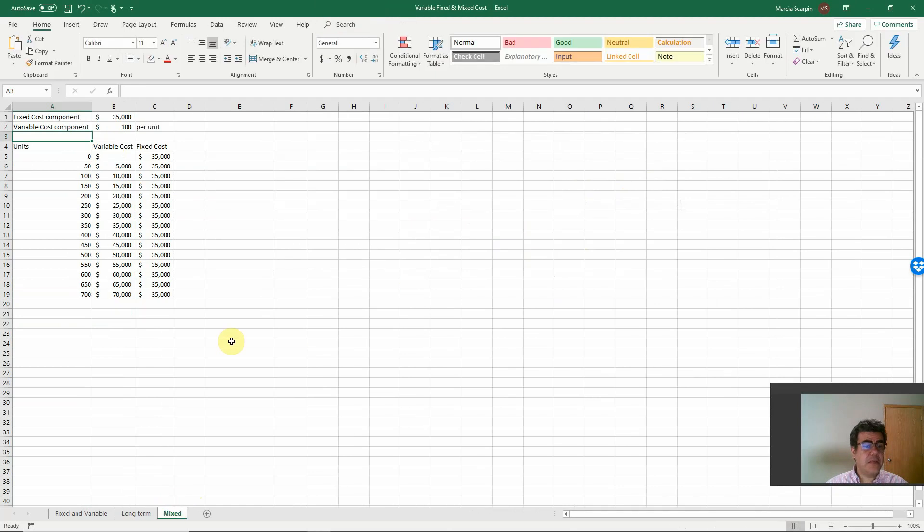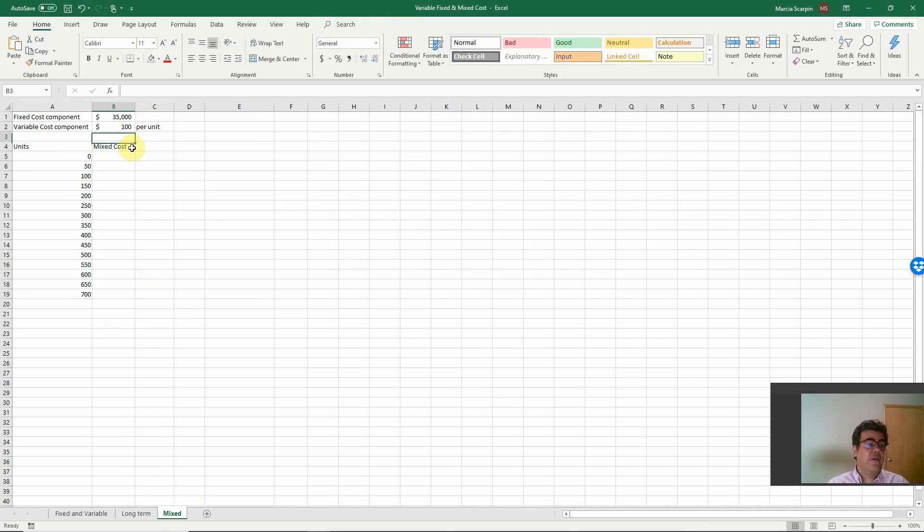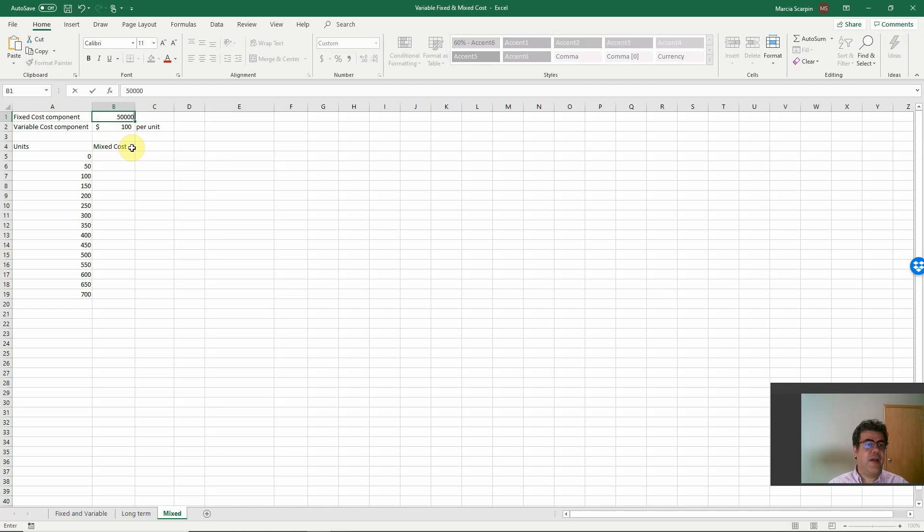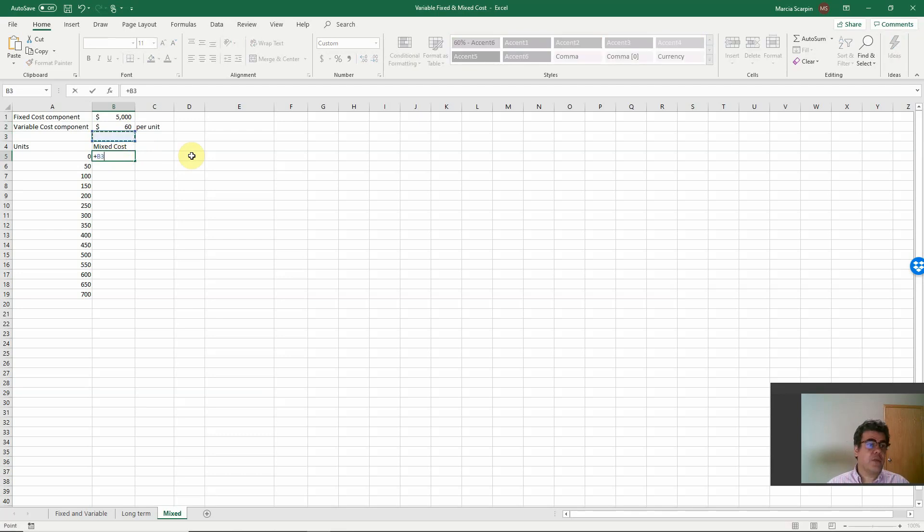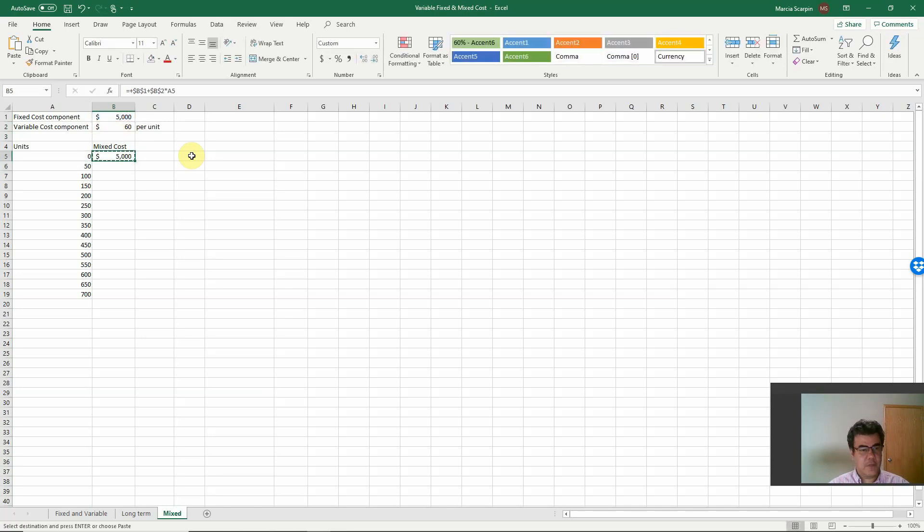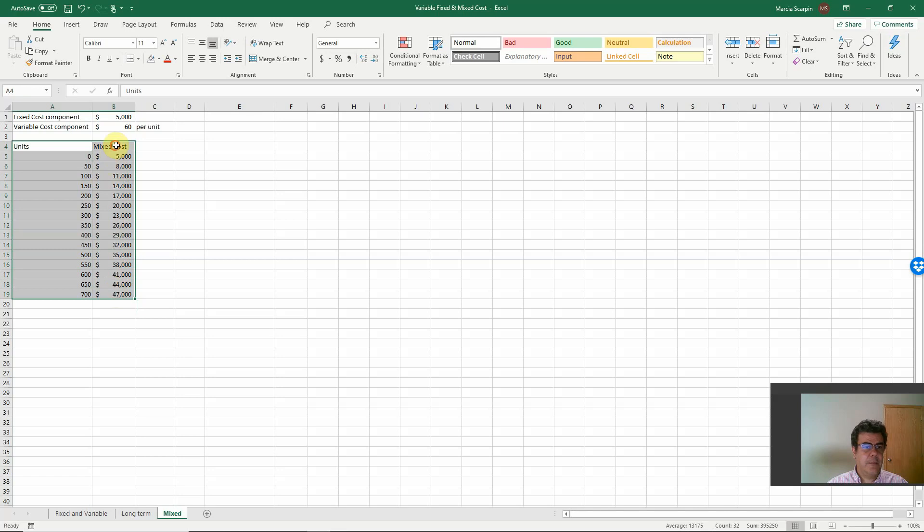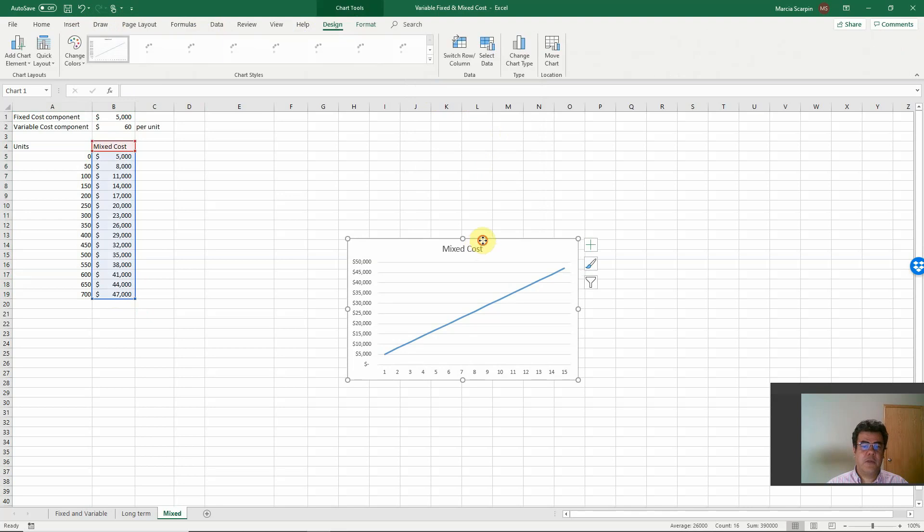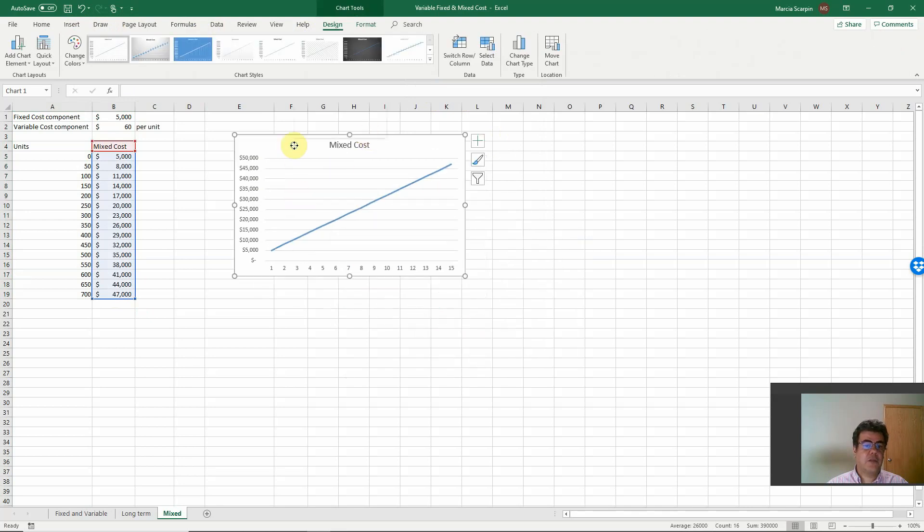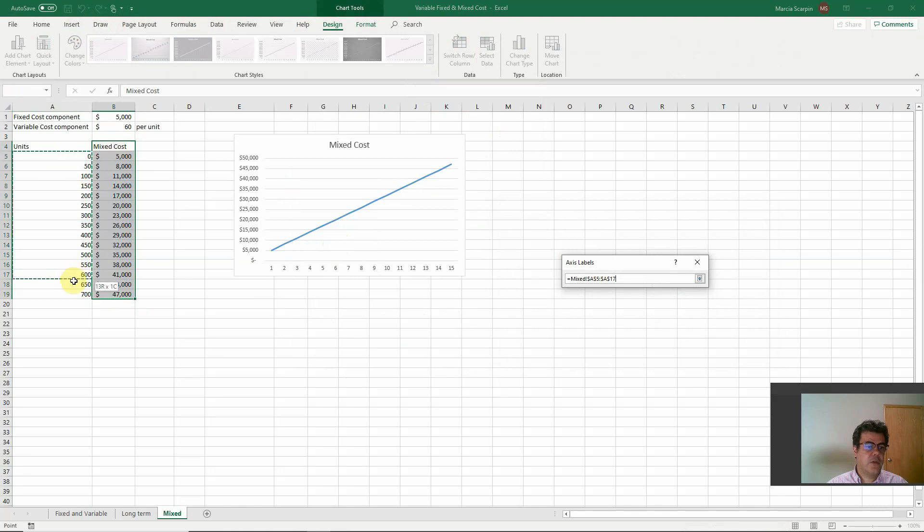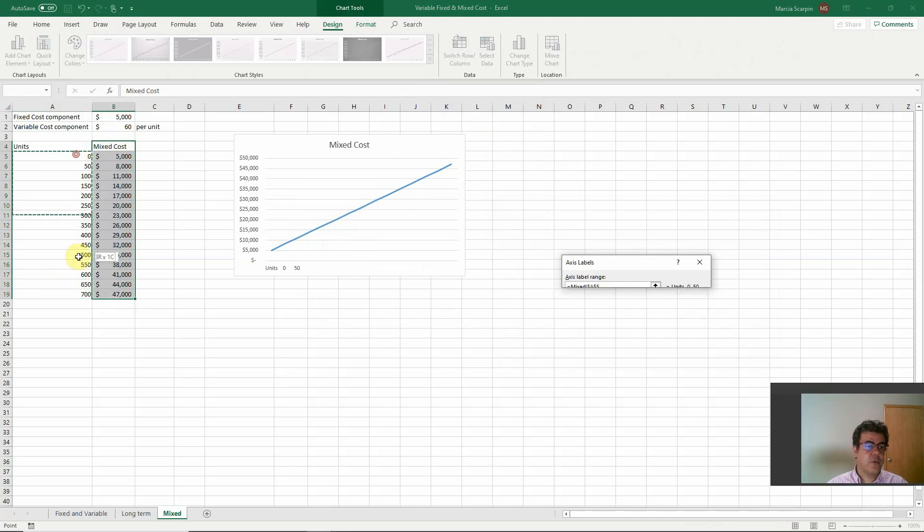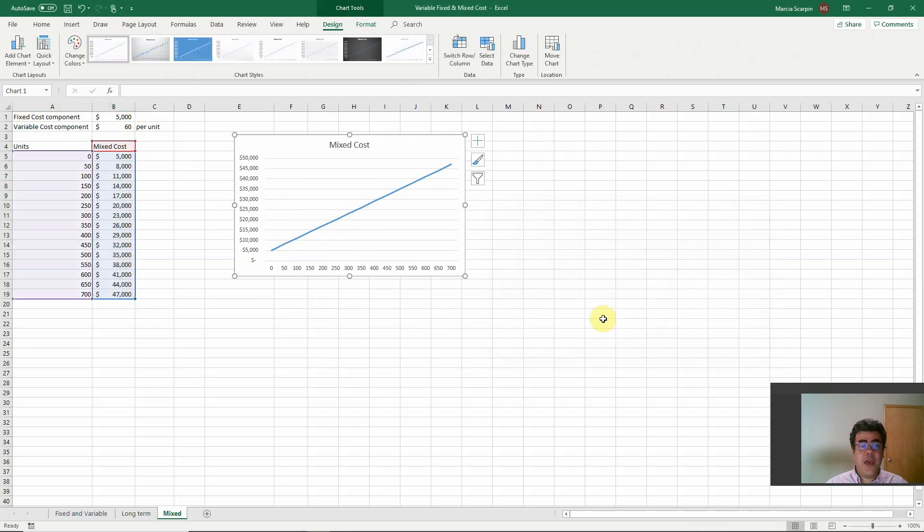What about mixed costs? Let's delete it here. And mixed costs. For a fixed cost component, let's assume here $5,000. And the variable cost component is $60 per unit. How much will be my fixed cost? It will be the fixed components plus the variable component times units. Let me open and paste this formula here. And we have our numbers. And if we plot this number, insert, let's plot it. Mixed costs. Select data. Horizontal category is here.